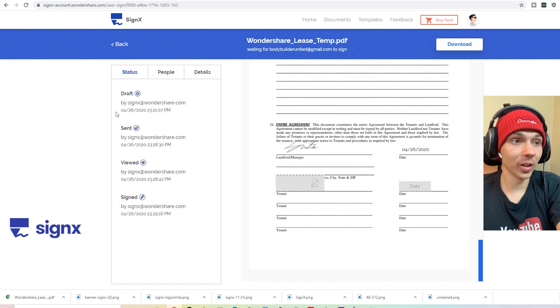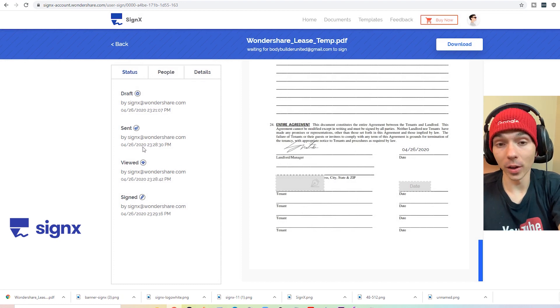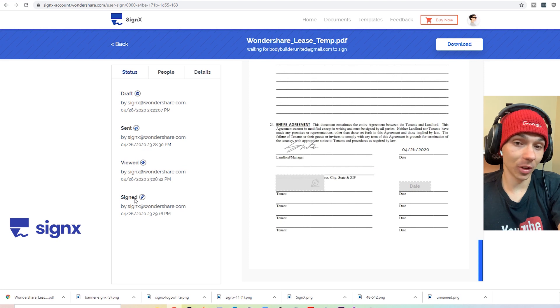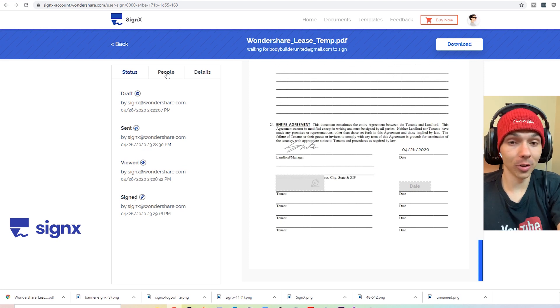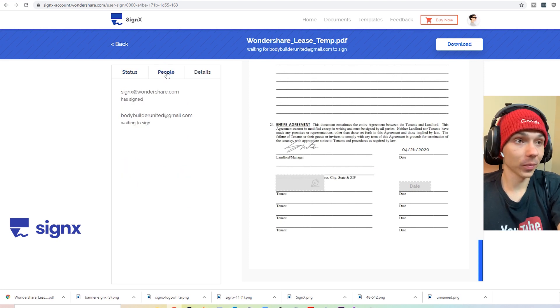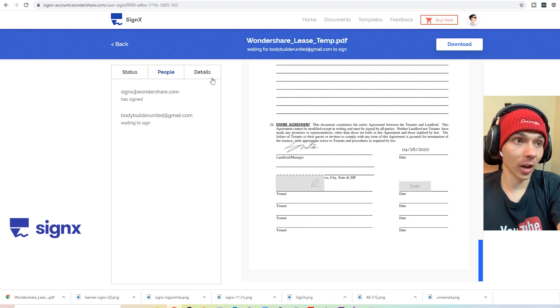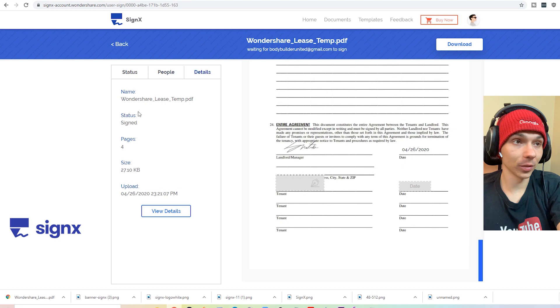On the left side, you can take a look at some stats like who viewed what, and what time certain things are being signed, which is pretty cool. They also have the specific parties that need to sign like Body Bowler United and Sinex.